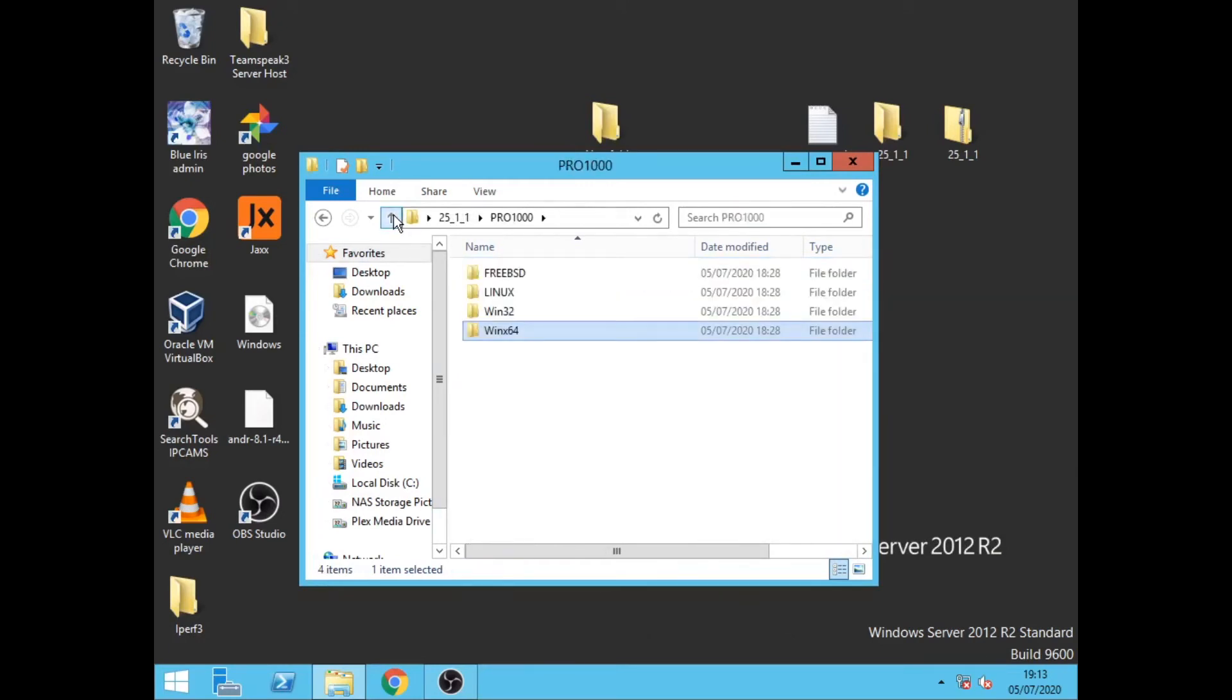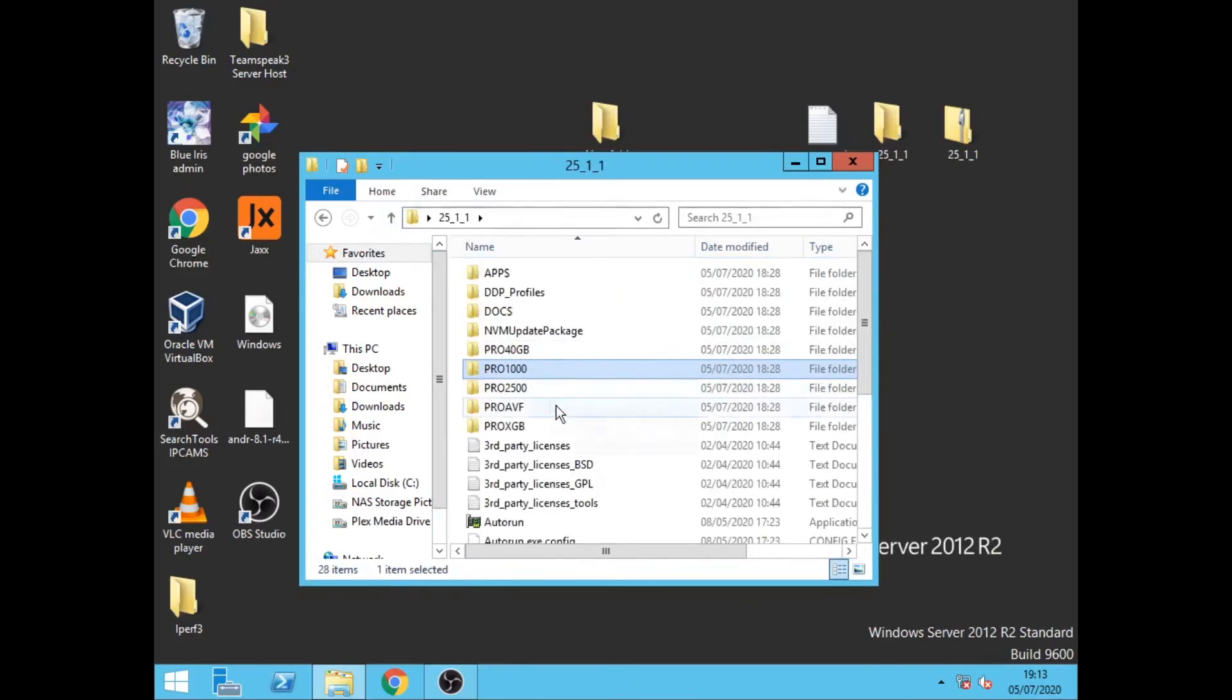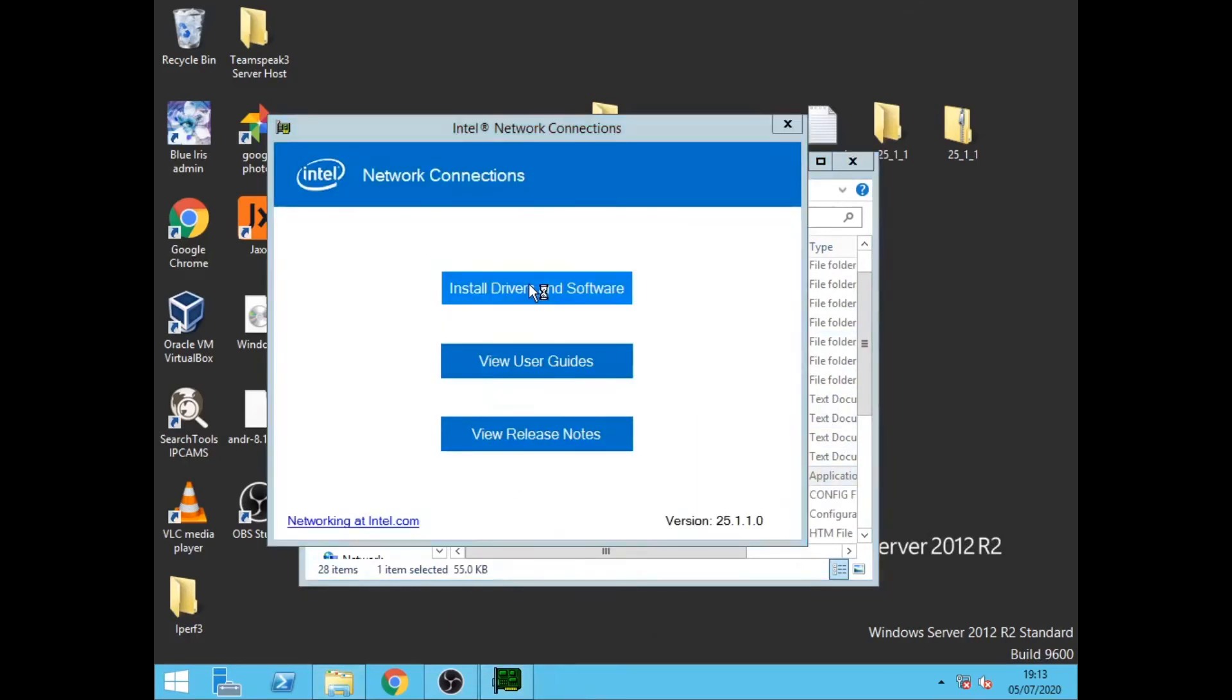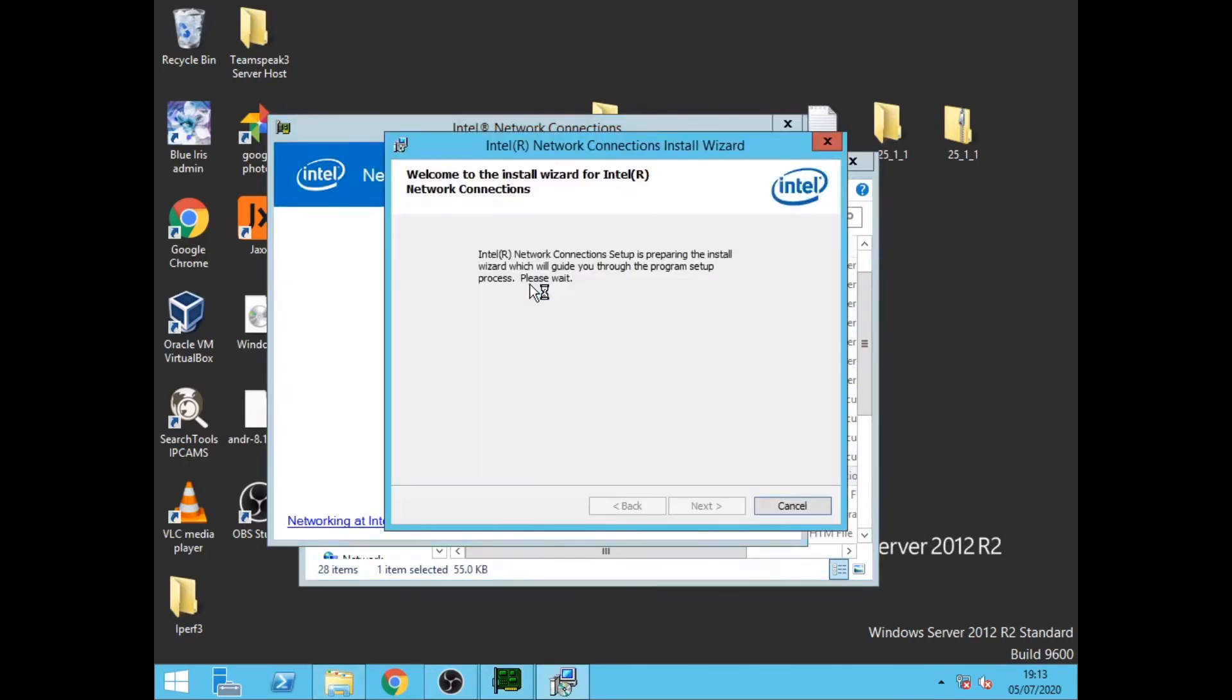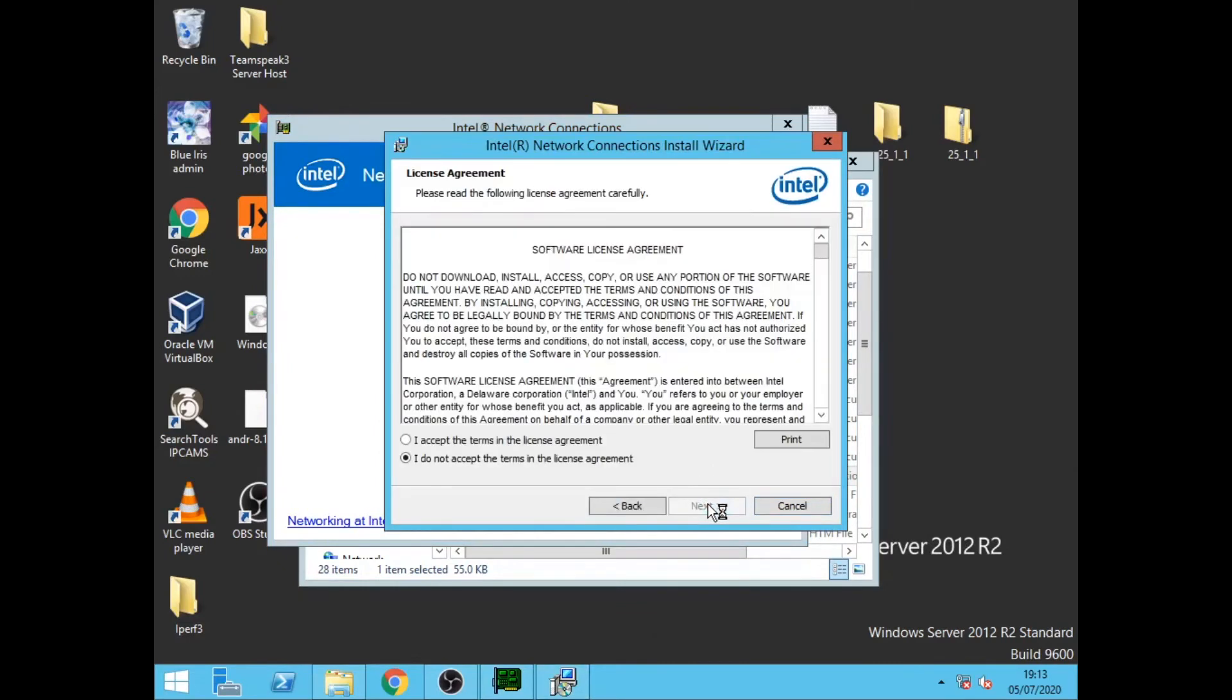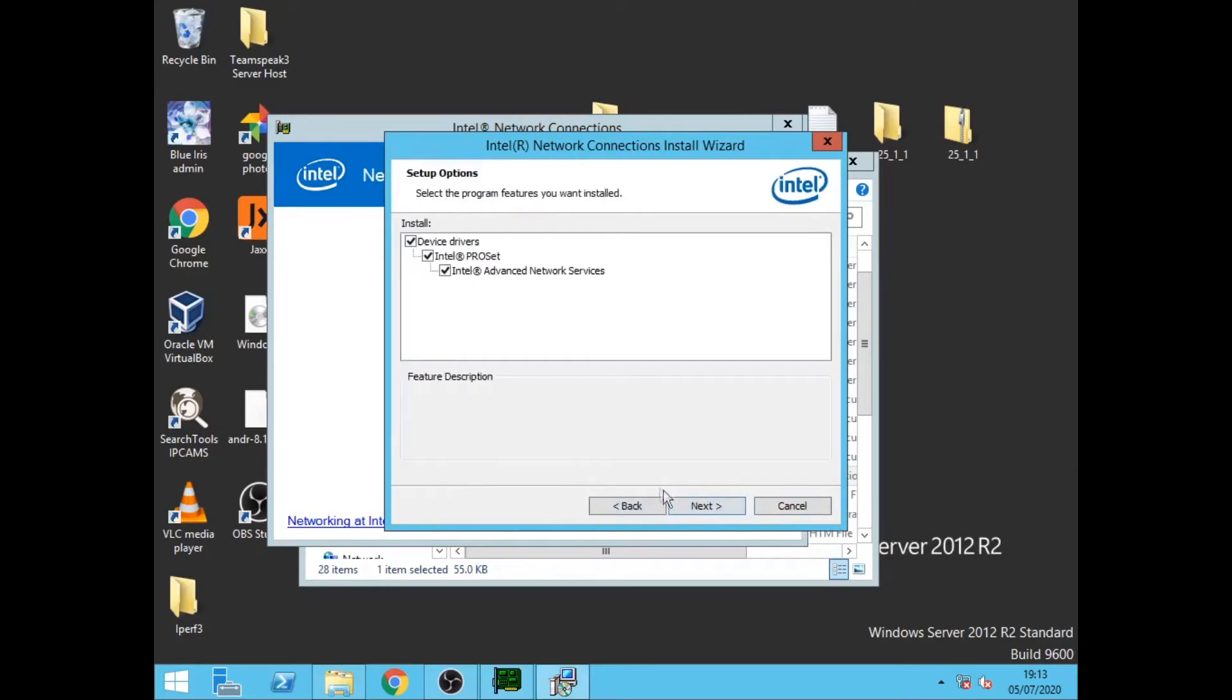So then we need to scroll down, click autorun and install the drivers. Click next, accept, next, next, install.